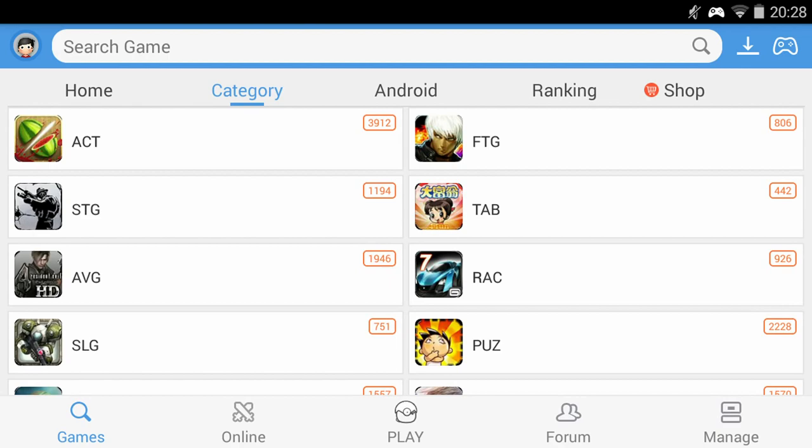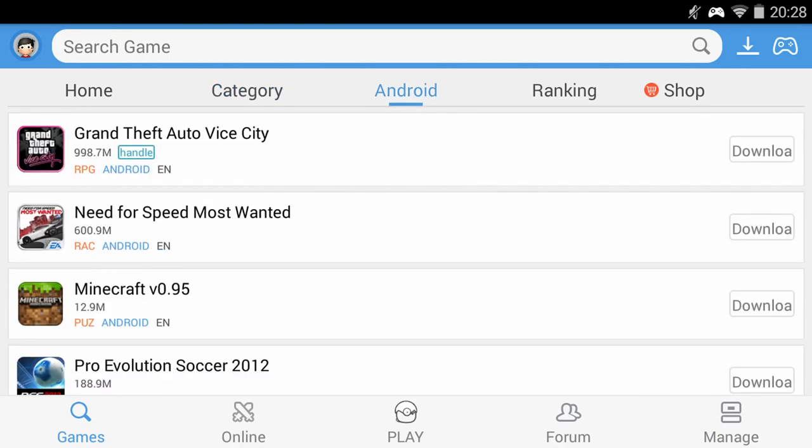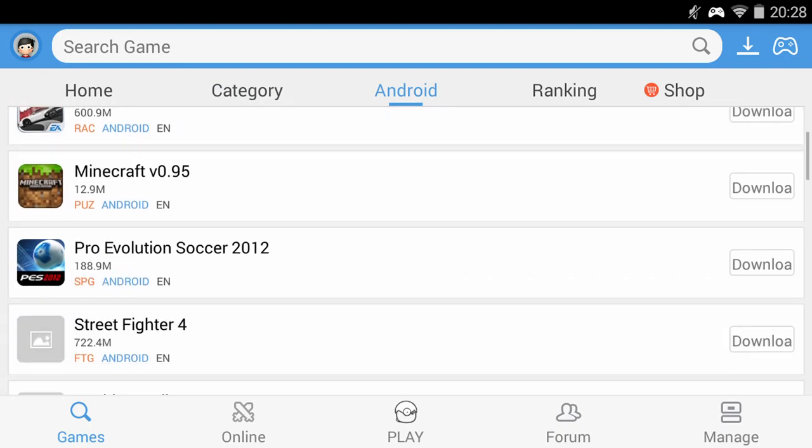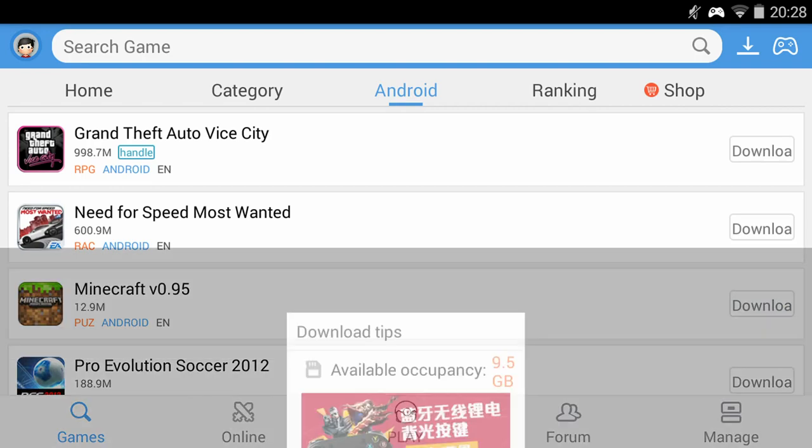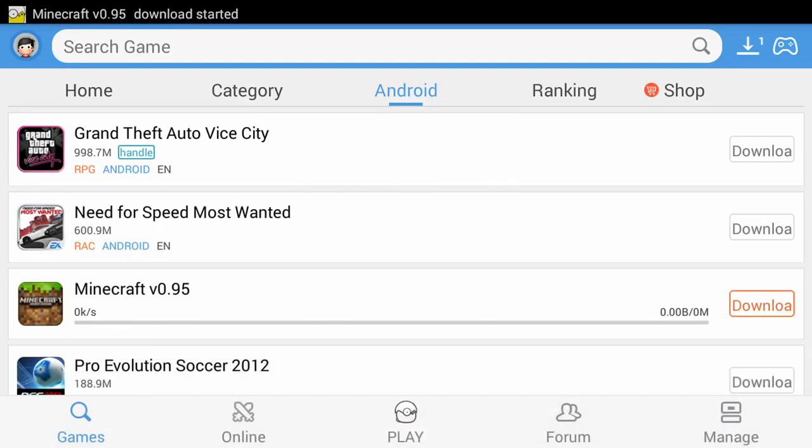The next category I will show is the Android games. Simply click on the category and choose a game that you want to play. For this video we will choose the popular game Minecraft. As before click on the download button and choose the official mirror and wait a few moments for it to download.